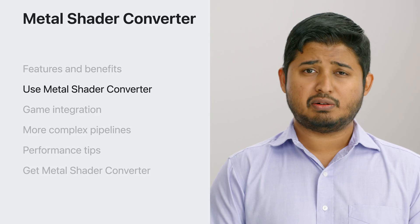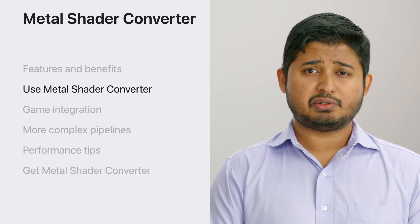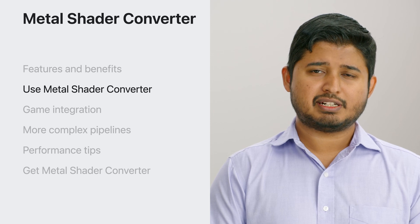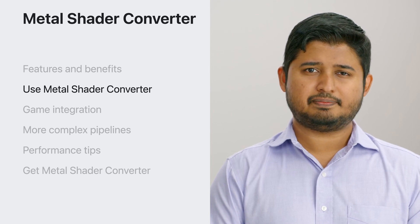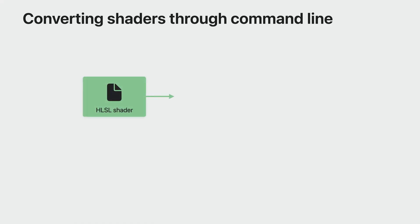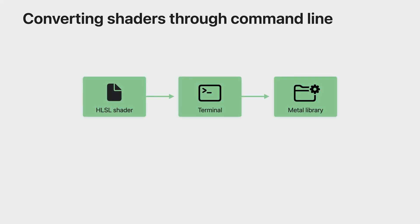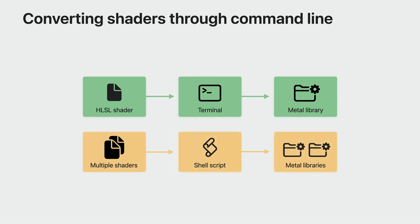Now, I'll walk you through how to use the Metal Shader Converter. There are two scenarios where you may want to convert your shaders via Command Line. Using the Command Line tool via Terminal is a good mechanism to convert one shader at a time. If you have multiple shaders, you can create a shell script that calls Metal Shader Converter to transform multiple shaders for you automatically.